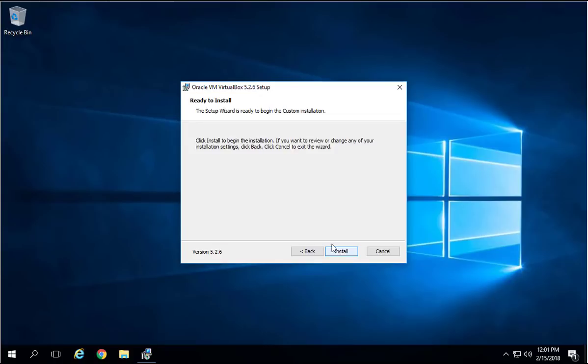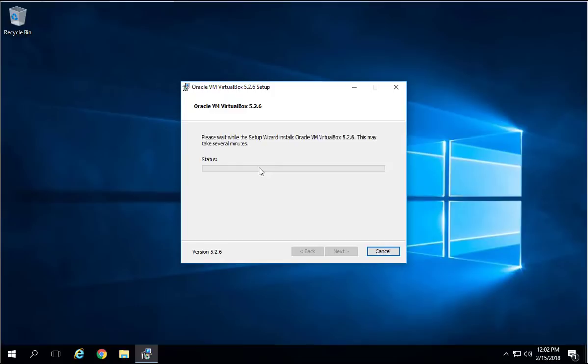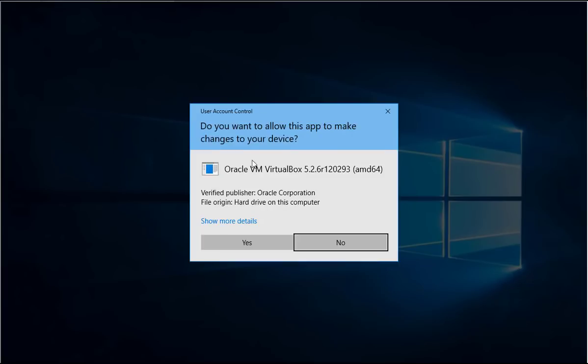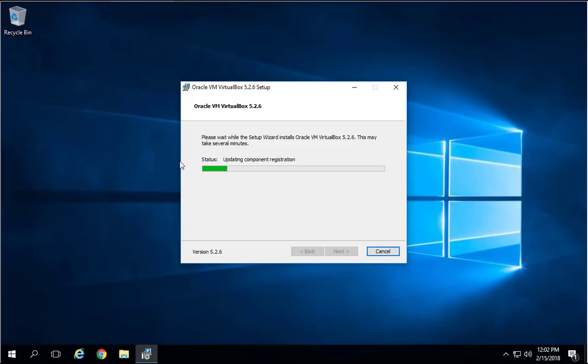Then click Install. This screen is going to appear because Windows is saying that Oracle VirtualBox wants to make a change to your device. Just say Yes because this is verified, trusted, and we know it's a good program. You can say Yes to allow it to make the change to your device.